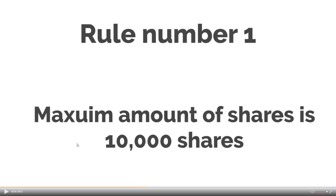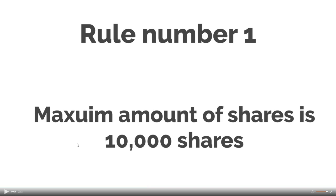So my Aurora rules. So rule number one, a maximum amount of shares is 10,000 shares. Why 10,000 shares? Because if Aurora goes back to $100, that would be a million dollars. So that is the maximum amount. And I won't buy it unless the stock really drops in a dramatic way.